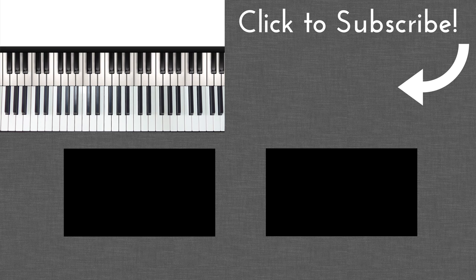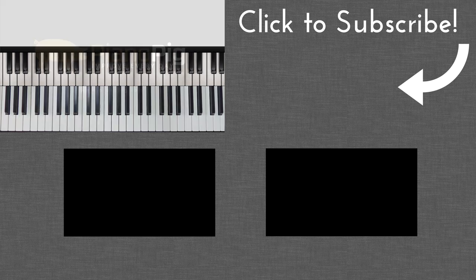So if you have any questions, just leave them in the comment box below and make sure you subscribe for weekly videos if you haven't already. Thanks for watching and I'll see you in the next one.